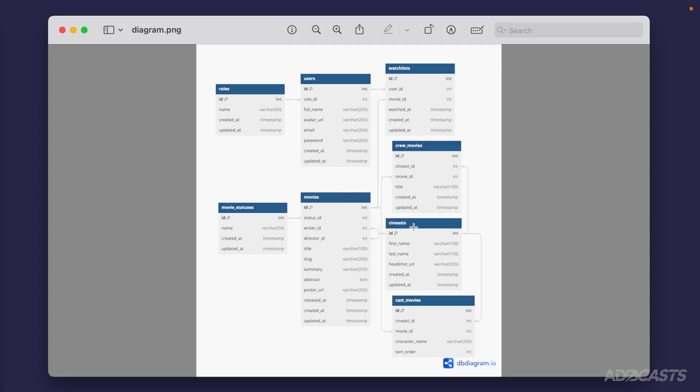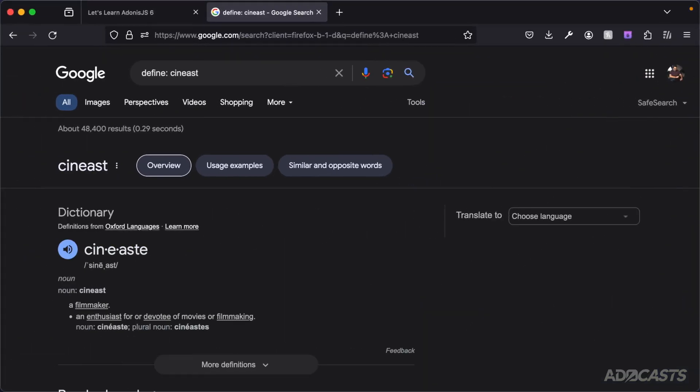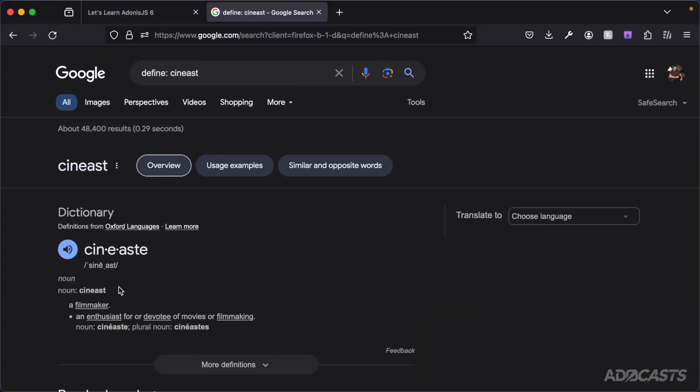Now "cynist" is a weird word — I had never heard of it before starting out the structure diagram. But if we look at the definition, it's essentially a filmmaker, an enthusiast or devotee of filmmaking or movies. It's a single word we can use to reference crew members as well as cast members, so we can have them all confined within one table, because sometimes you have a director who's also a cast member or a writer who's also a cast member — they're mix and matchable in that sense.